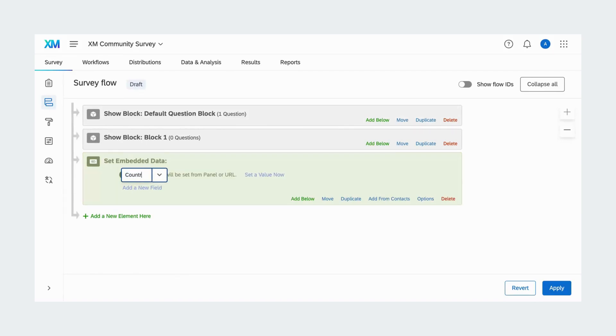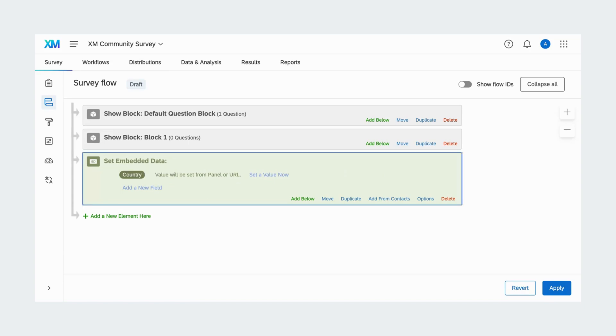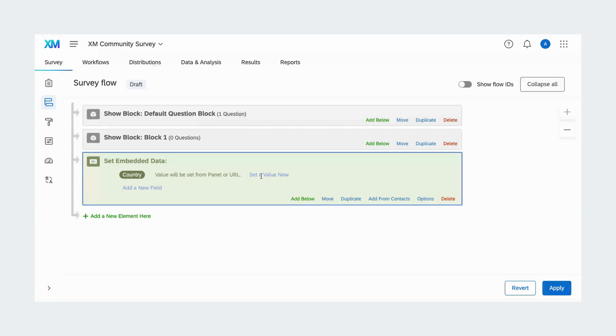Then, click create new fields or choose from drop down. Type your field name or select an existing field from the drop down. Try to avoid special characters like emojis, periods, and hashtags when naming your embedded data.